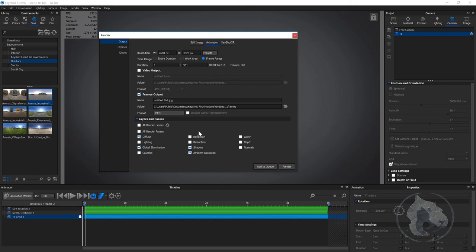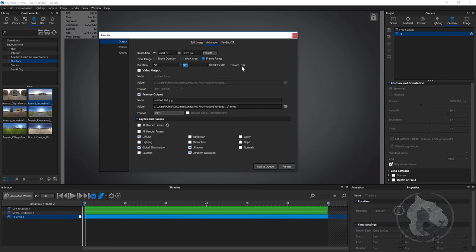An important thing is: if something happens and your render is interrupted, you can note your last frame, come back, give the frame value — something like 50 — and the render will continue from where it broke. As you can see, the render is going to be something like 312 frames total. Right now my render is going. Once it's done, you can hit the render button.